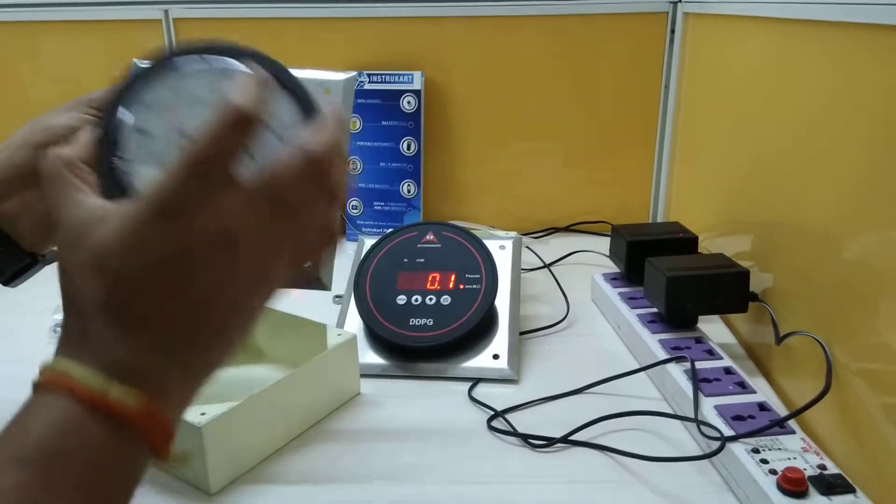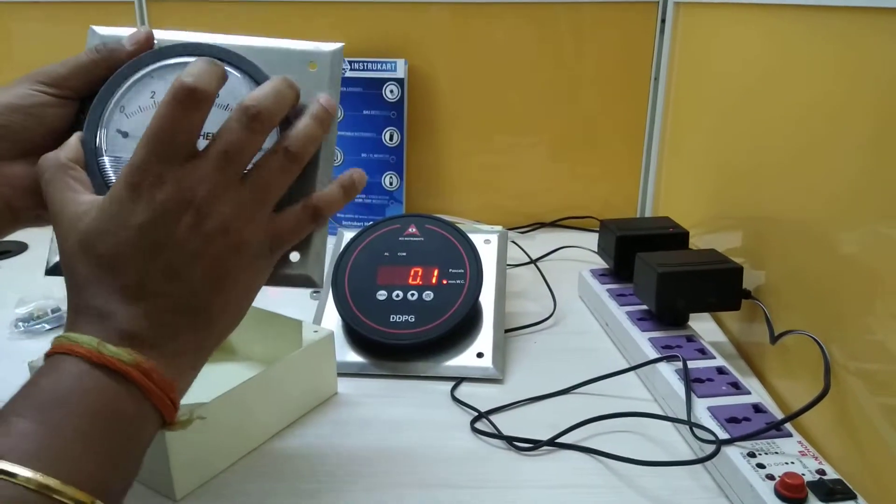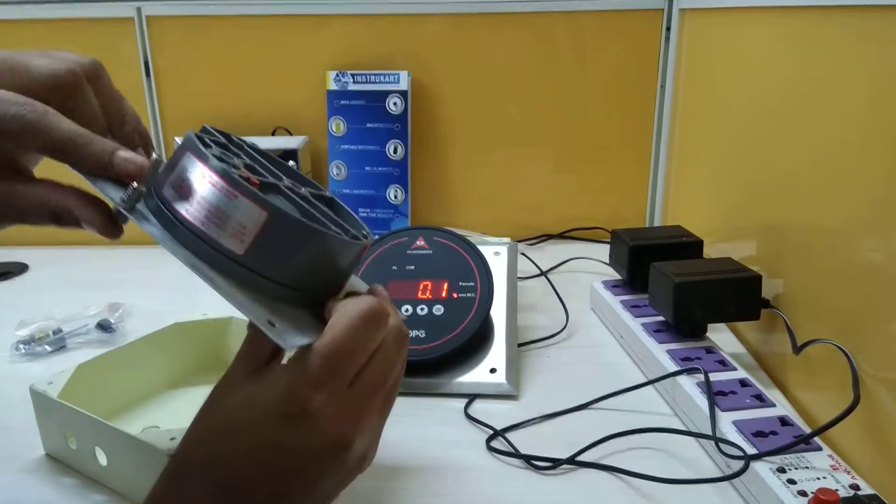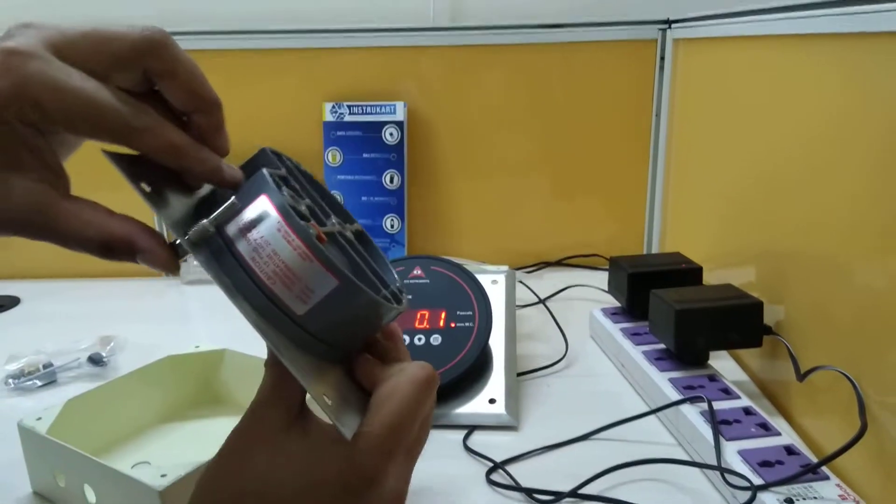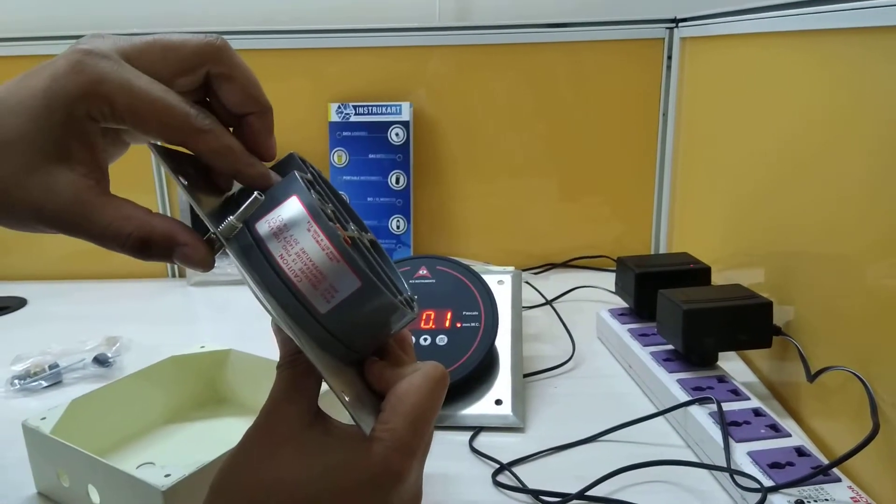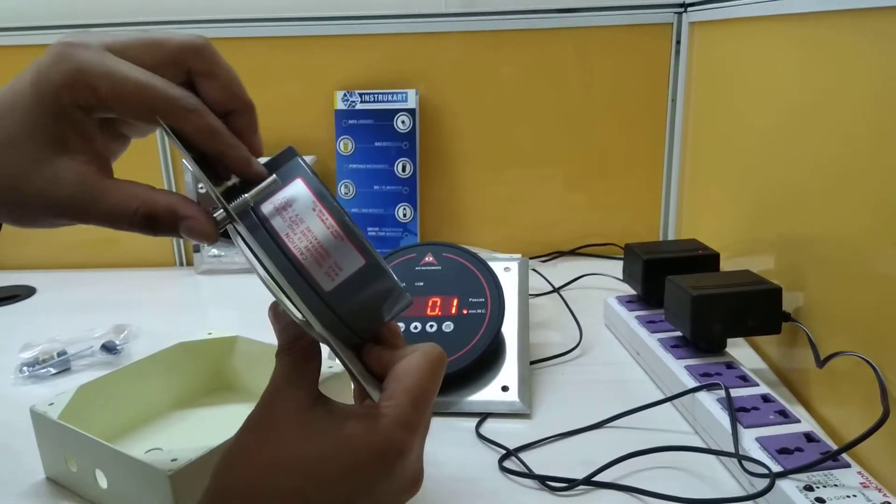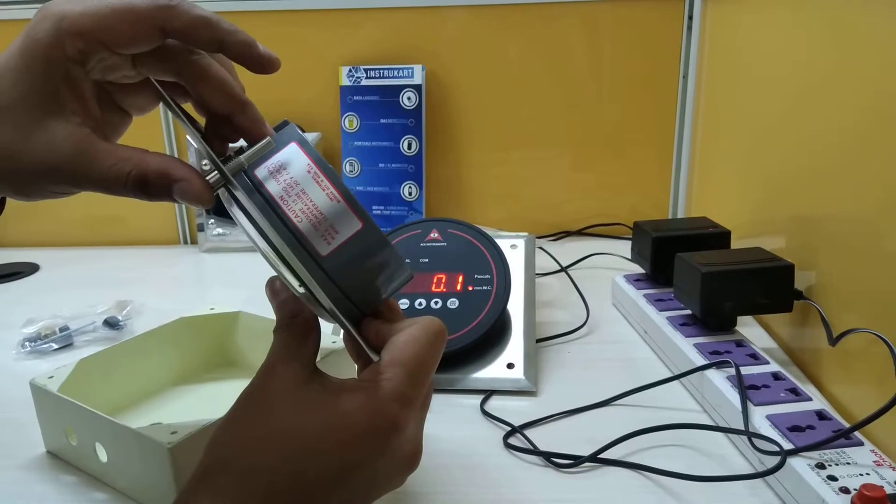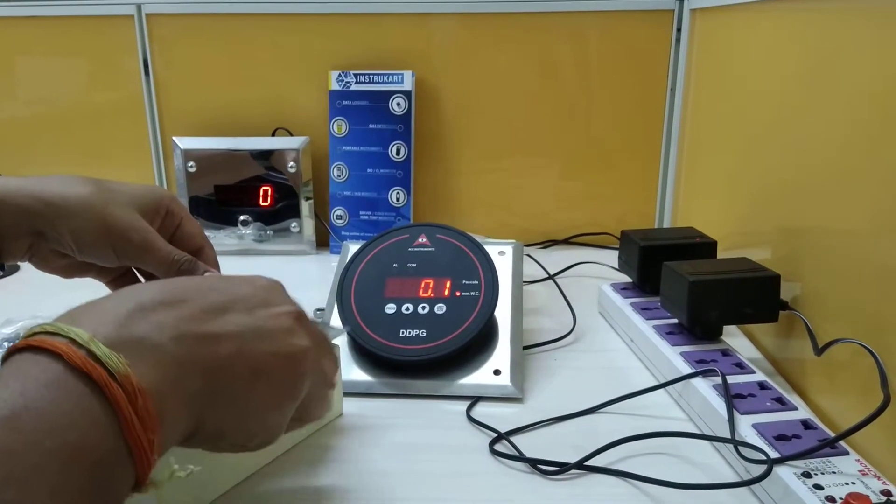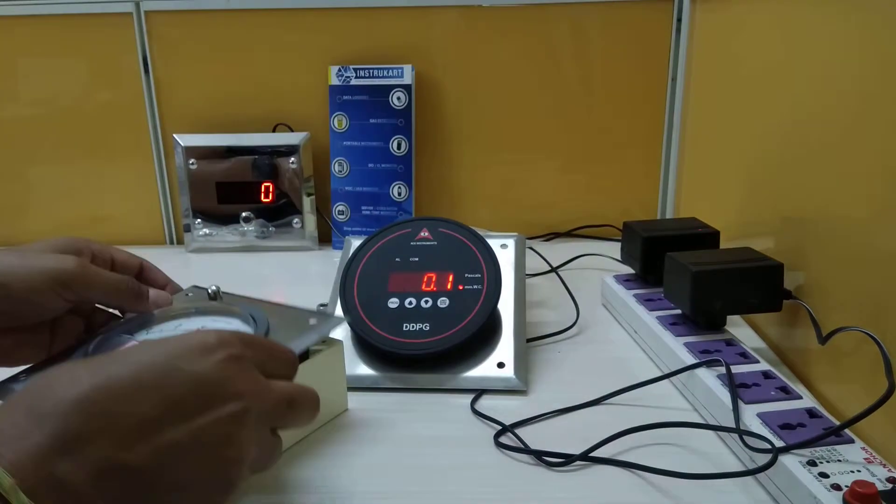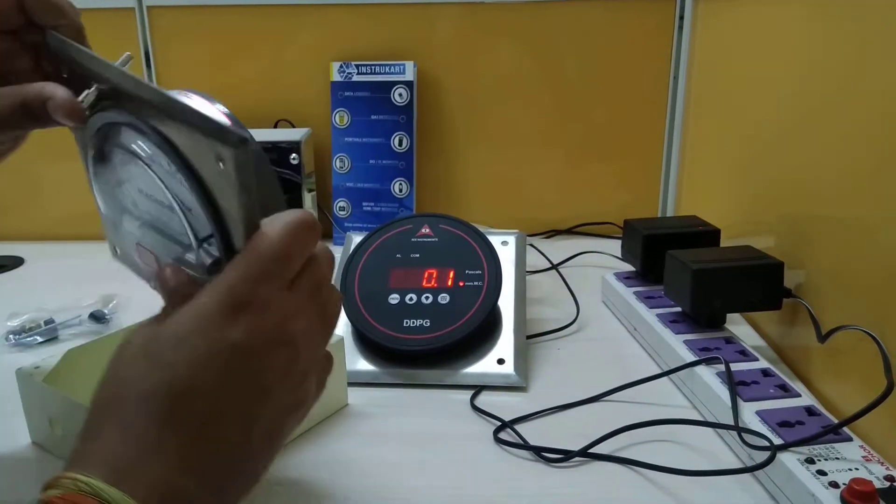And then you have to place the gauge and you should do the tubing from inside. I will show you how it is done.